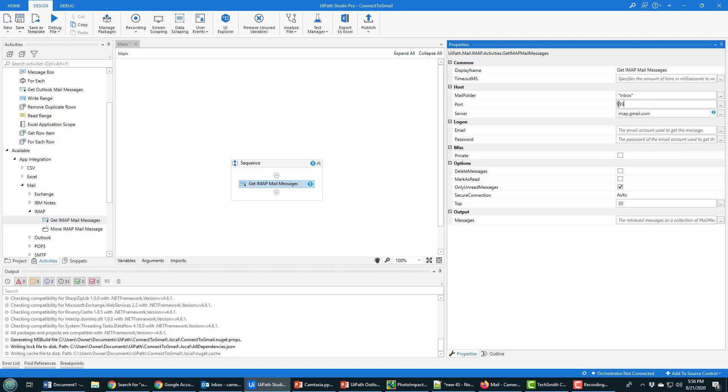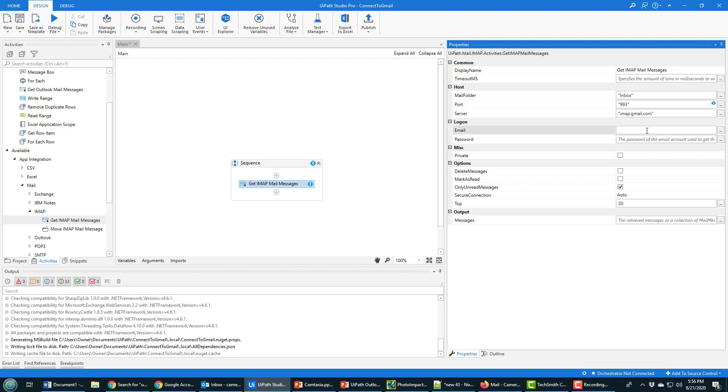Does anybody notice what I've done wrong? I forgot to put this in double quotes. Do not make the same mistake as I do because that will cause all sorts of errors as soon as you try and run the application. Make sure you put everything in quotes. I need my email address in quotes as well, and that's rpa gmail.com.